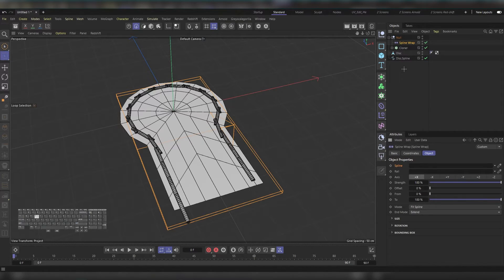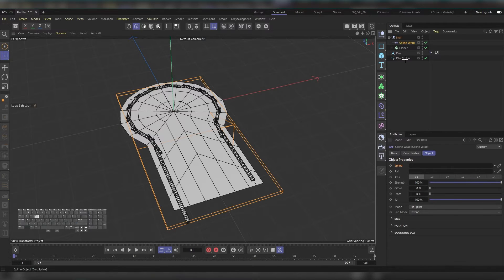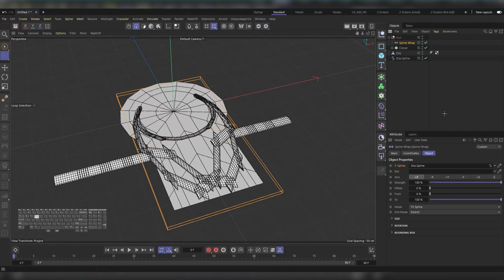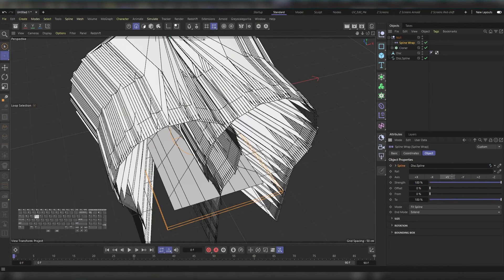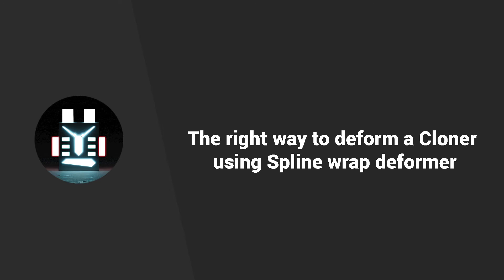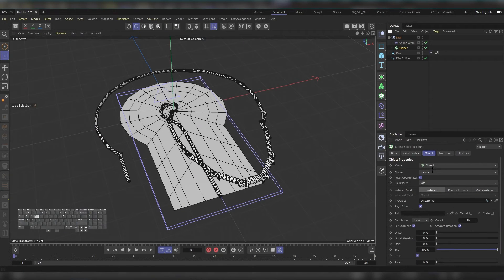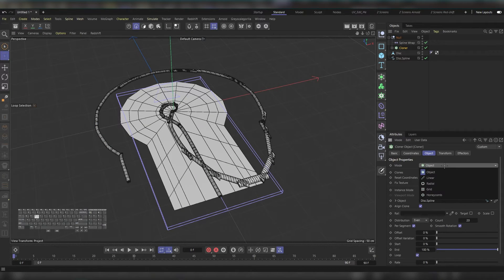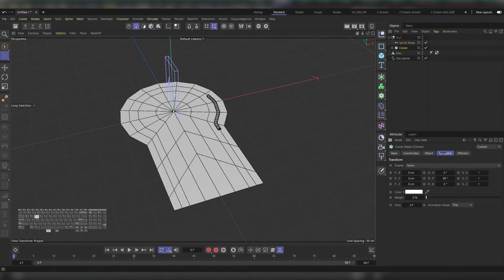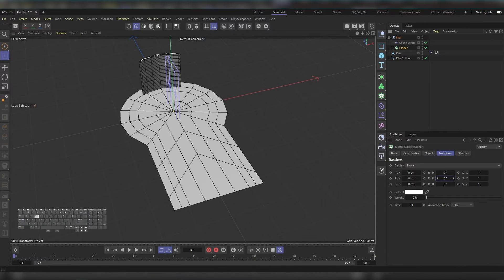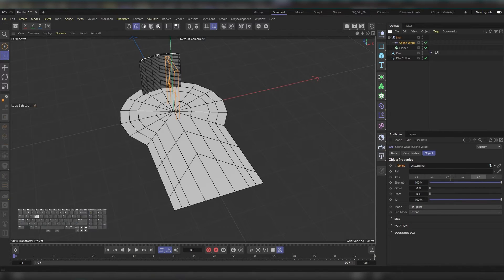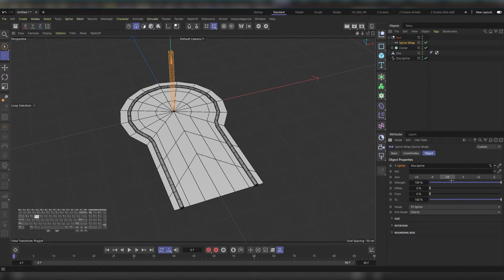Still not the result we were wishing for. This happened because we chose the object mode, which we shouldn't. We should actually use Linear. We still need some adjustments. First reset this, then go to the spline and instead of Z Plus use Y. As you can see, it's all fixed and good to go.